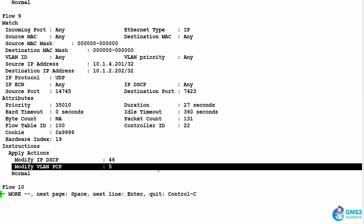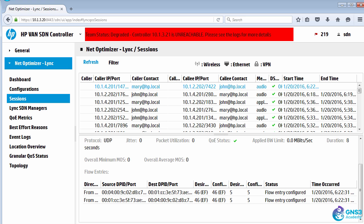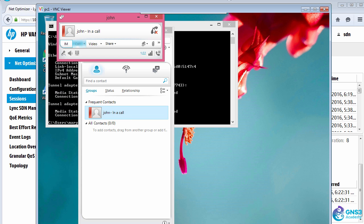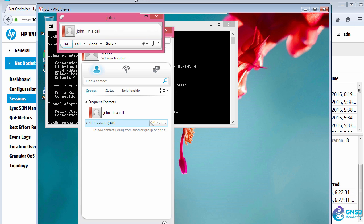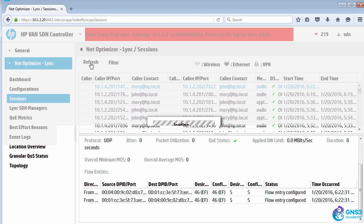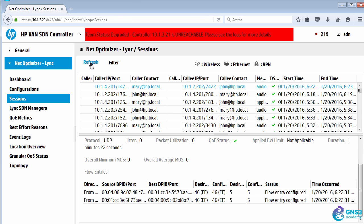Even though the controller went down, the network can function without any problems. I can end the call, refresh the session, and we can see the end call time.